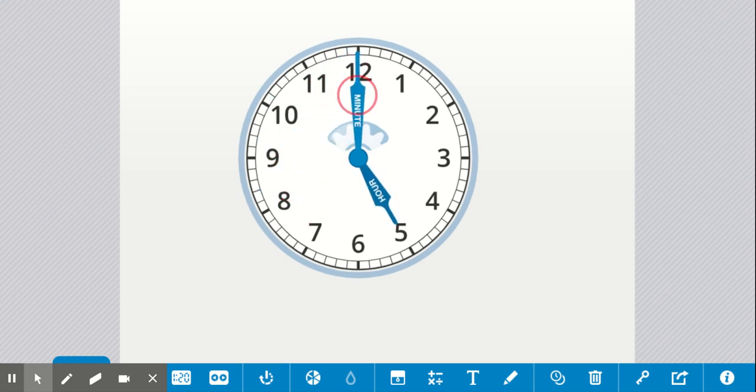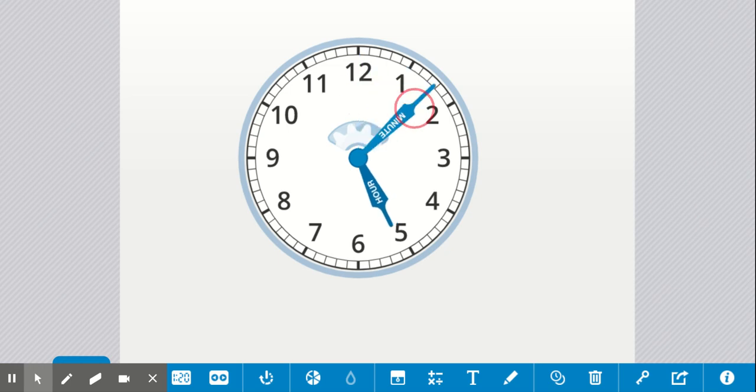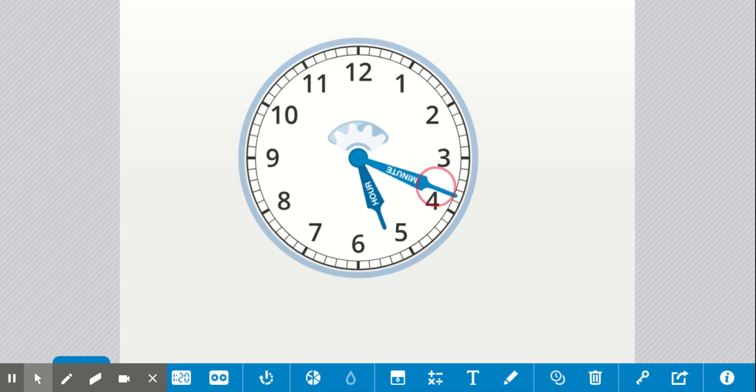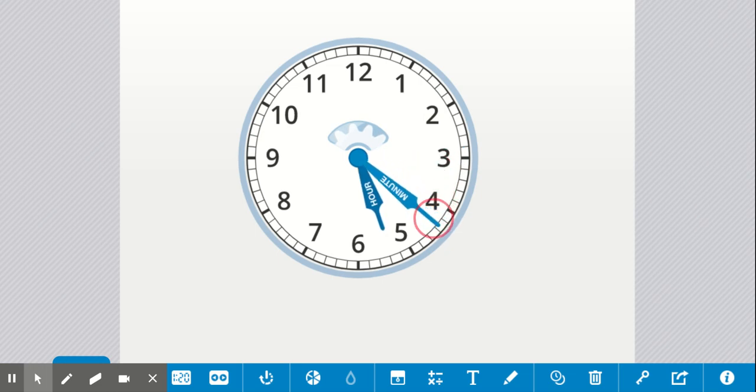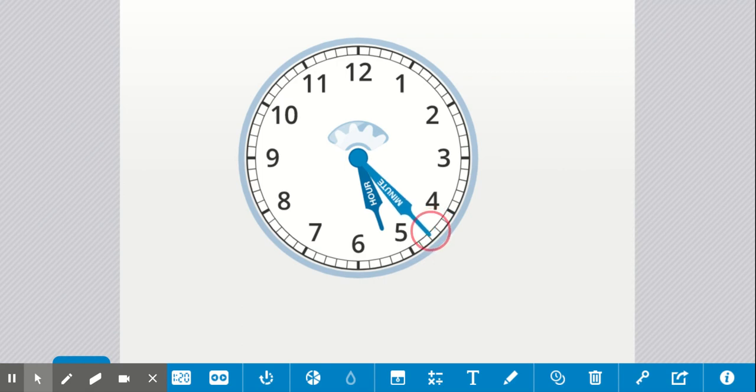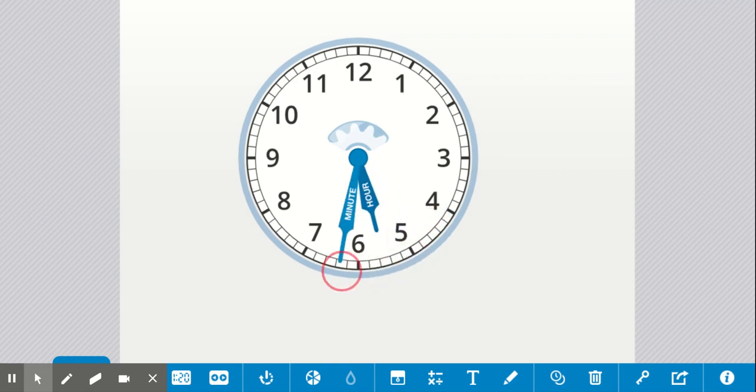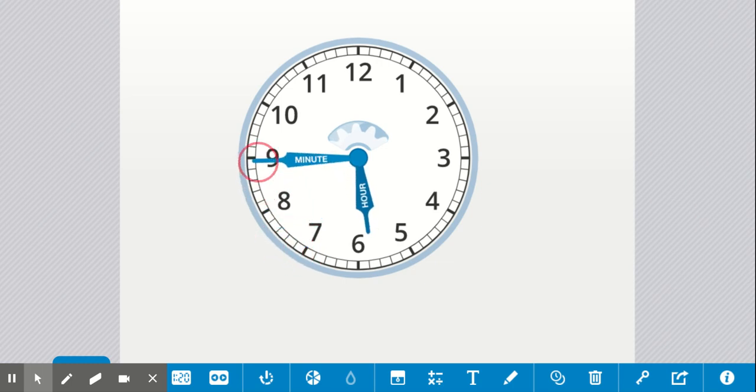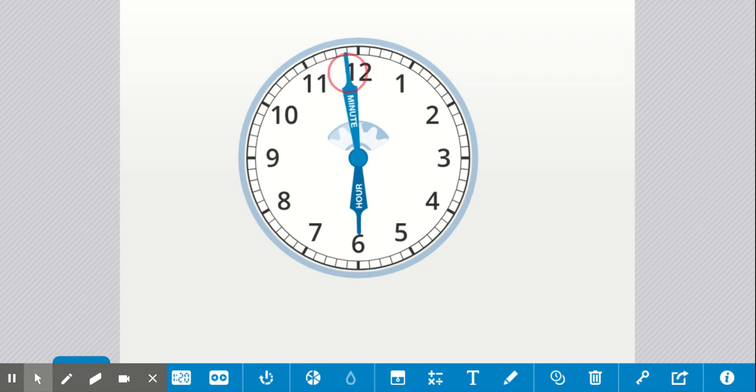5 o'clock. (continues practicing counting minutes) 6 o'clock.